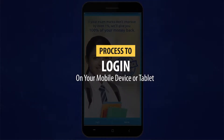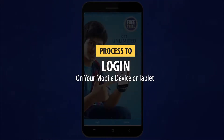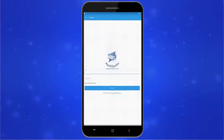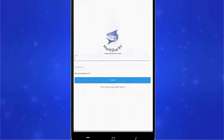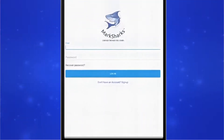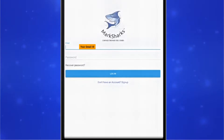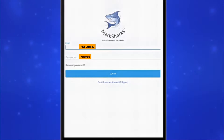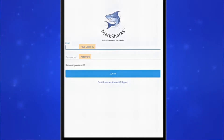Now, let's take a look at the process for logging in. As you can see, it's very simple. All you need is your email ID and your password. Make sure that you're using the exact same credentials that you used when you signed up.